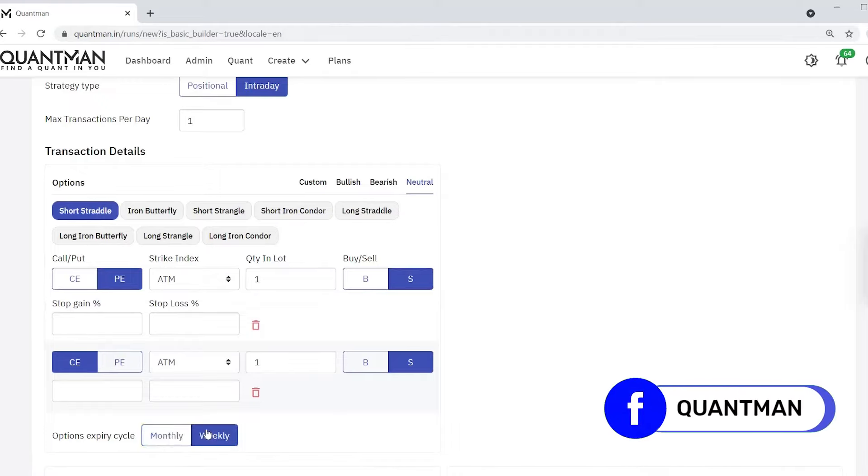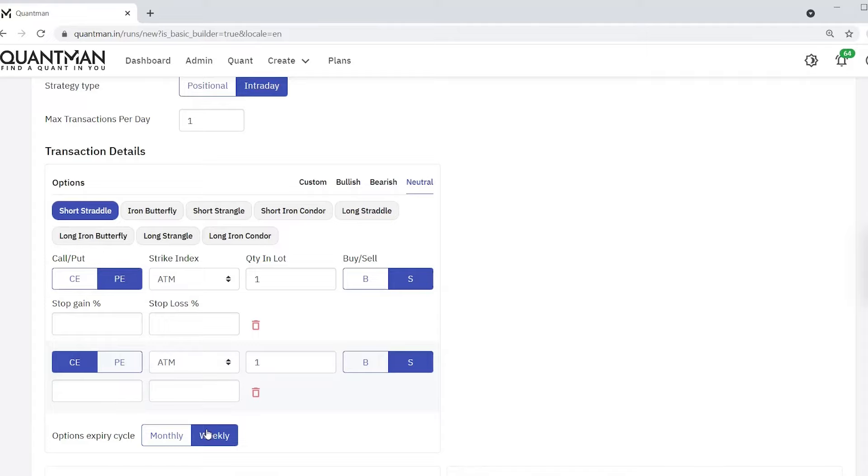Okay, choosing weekly because it has lot of theta decay. Short straddle is selling of at the money call option and at the money put option at the same time.